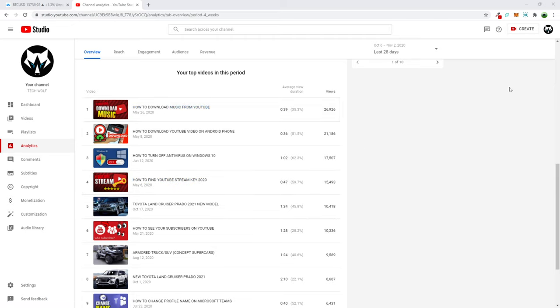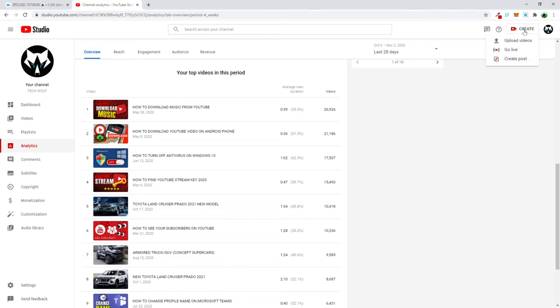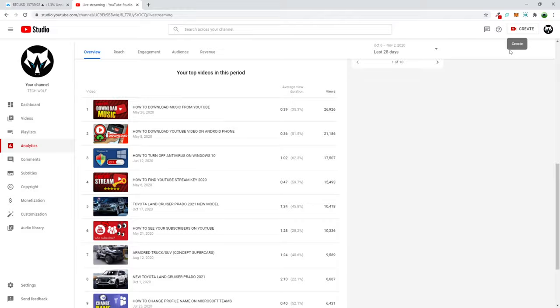Right now I'm going to show you how to find the YouTube stream key. All you need to do is go to YouTube and here on the right top corner click on create. Once you click create, here in this drop down select go live and you will be redirected to this page